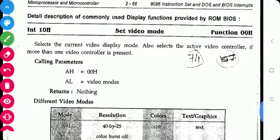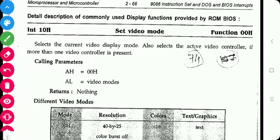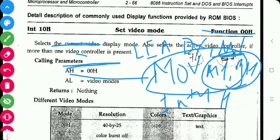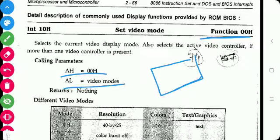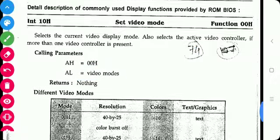The next functions are BIOS functions, for which Interrupt 10h is used. It is used to set the video mode. If you want to display graphics on the DOS prompt, you need to use the video mode functions provided by ROM BIOS. Function 00h is used to set the video mode — switching from character mode to graphics mode to draw lines, etc. Here, AH contains 00h as the function number and AL contains the video mode. There are different video modes available.